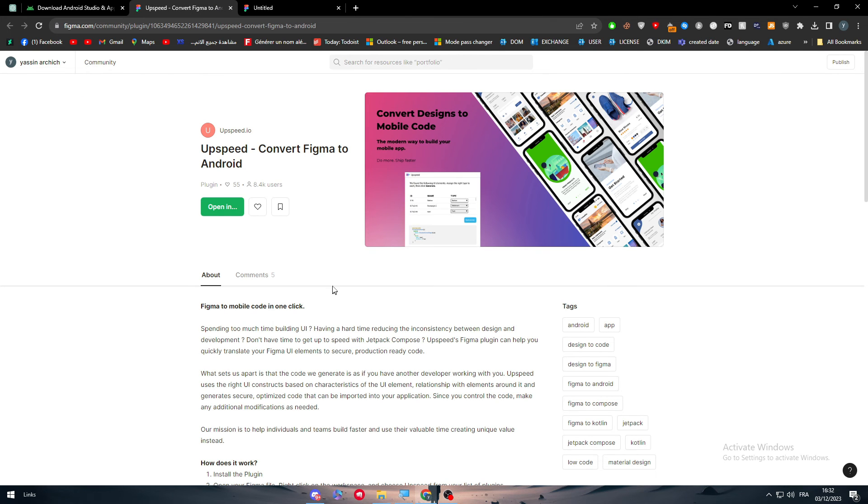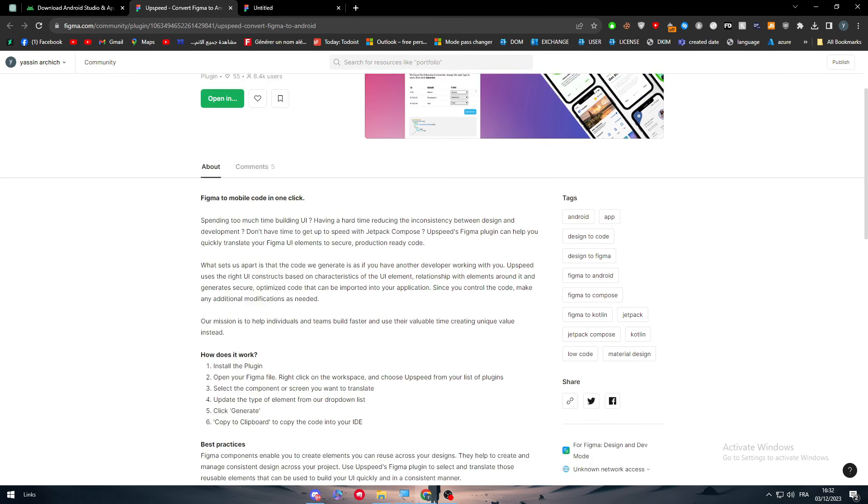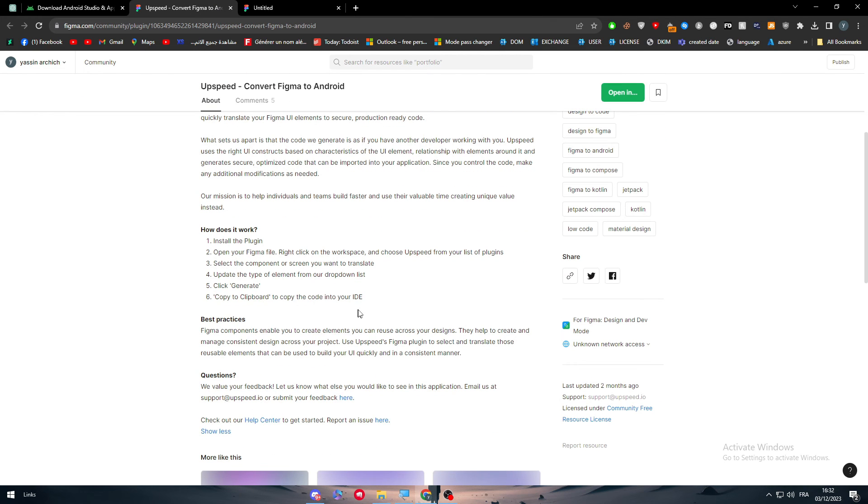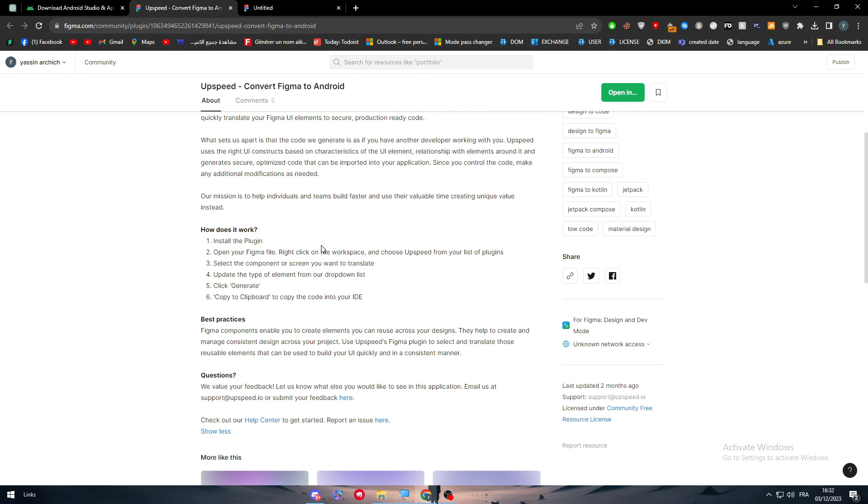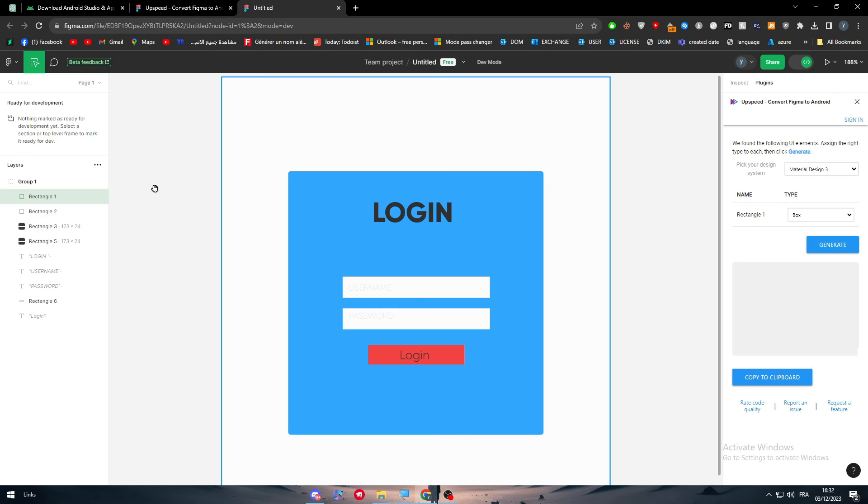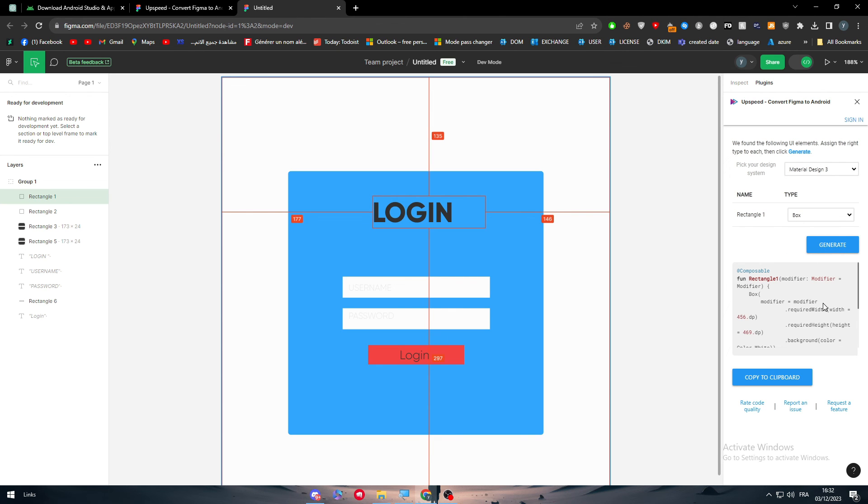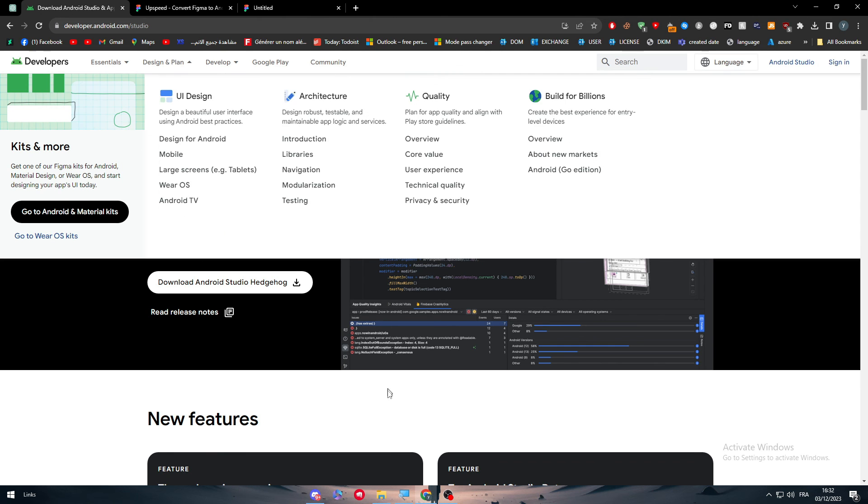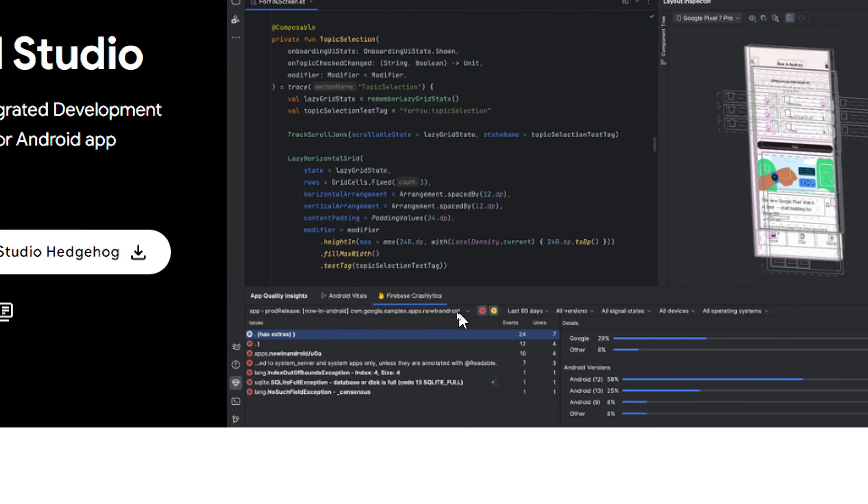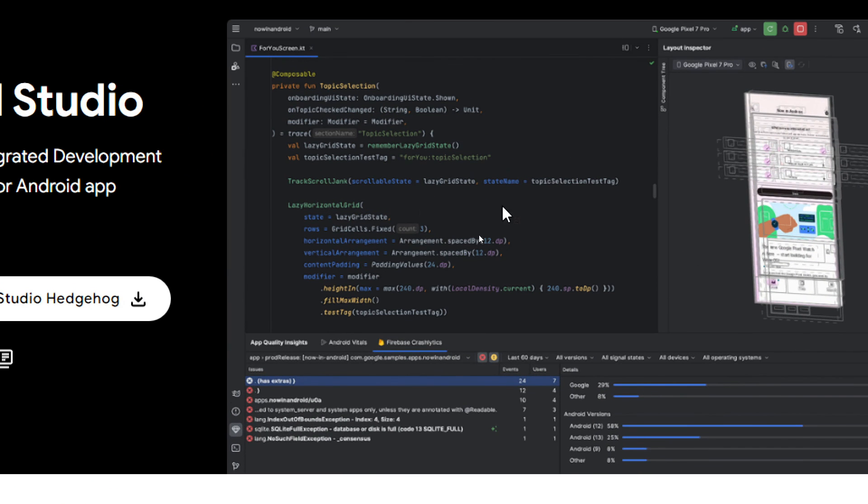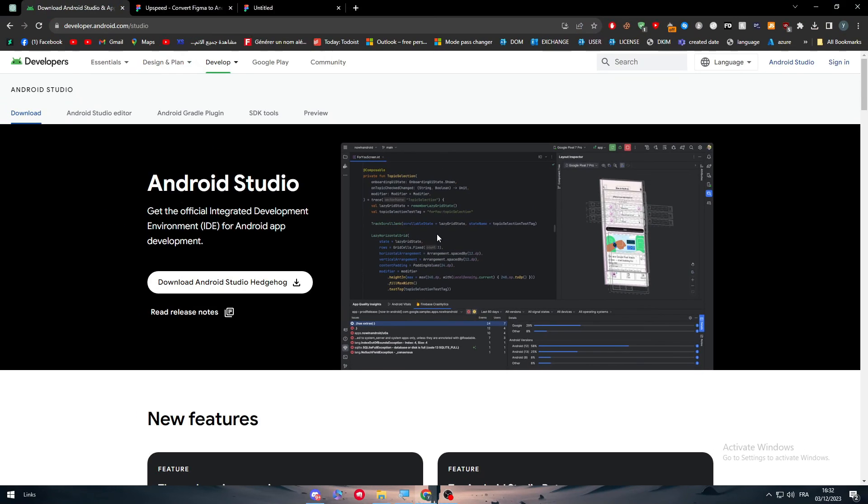As you could see, it is very easy. We have followed this step by step. It is a very easy thing to follow. This is how you could use Figma with Android Studio. Now all what matters is generate the code, copy it, and simply go ahead and paste it on this left sidebar. You will literally find the Figma design on the right here.